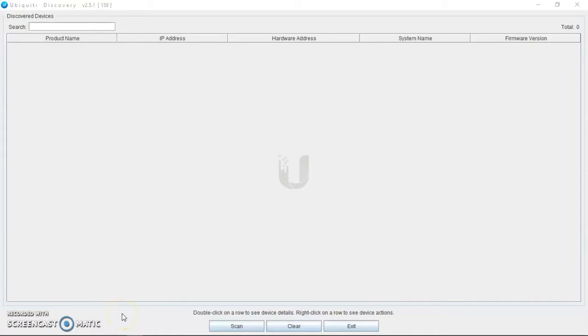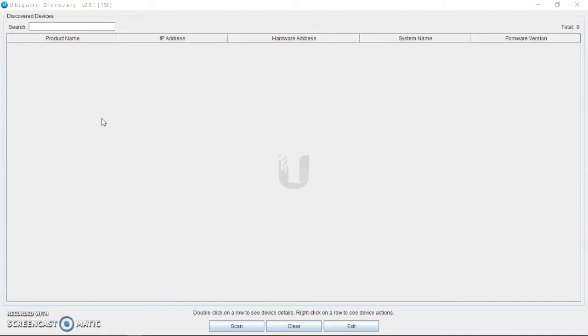Hey guys, I'm here again. Today I'm discussing Ubiquiti Discovery for how to actually get the LAN IP that comes with the Ubiquiti device, I mean the default IP that comes with the Ubiquiti device and default IP is 192.168.1.20.